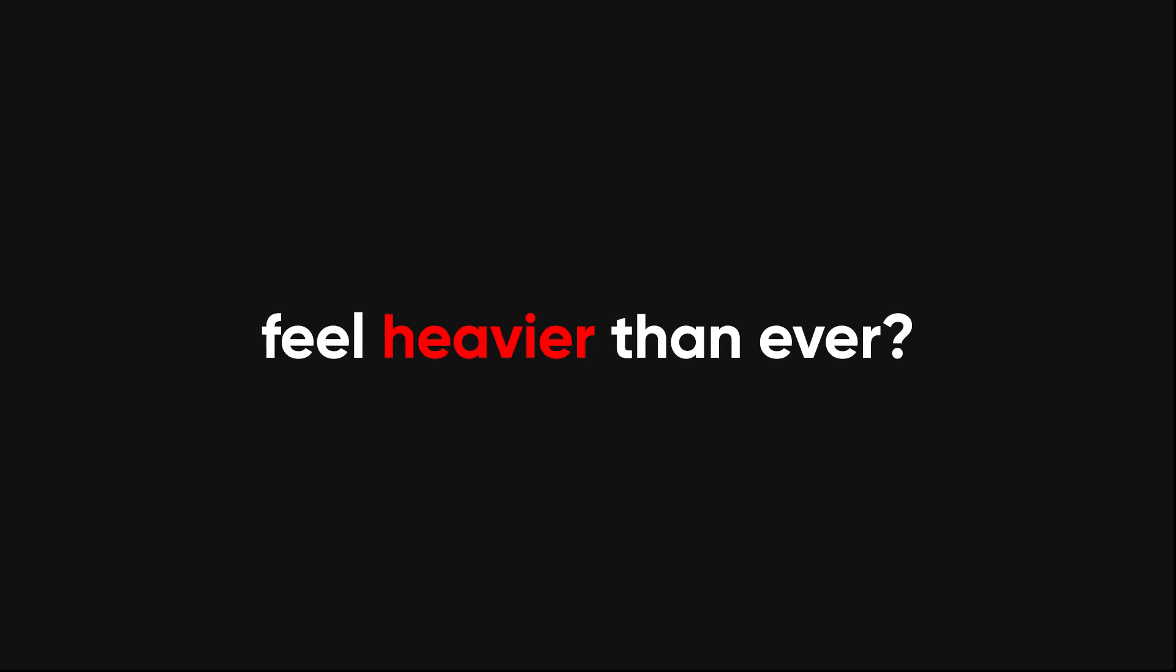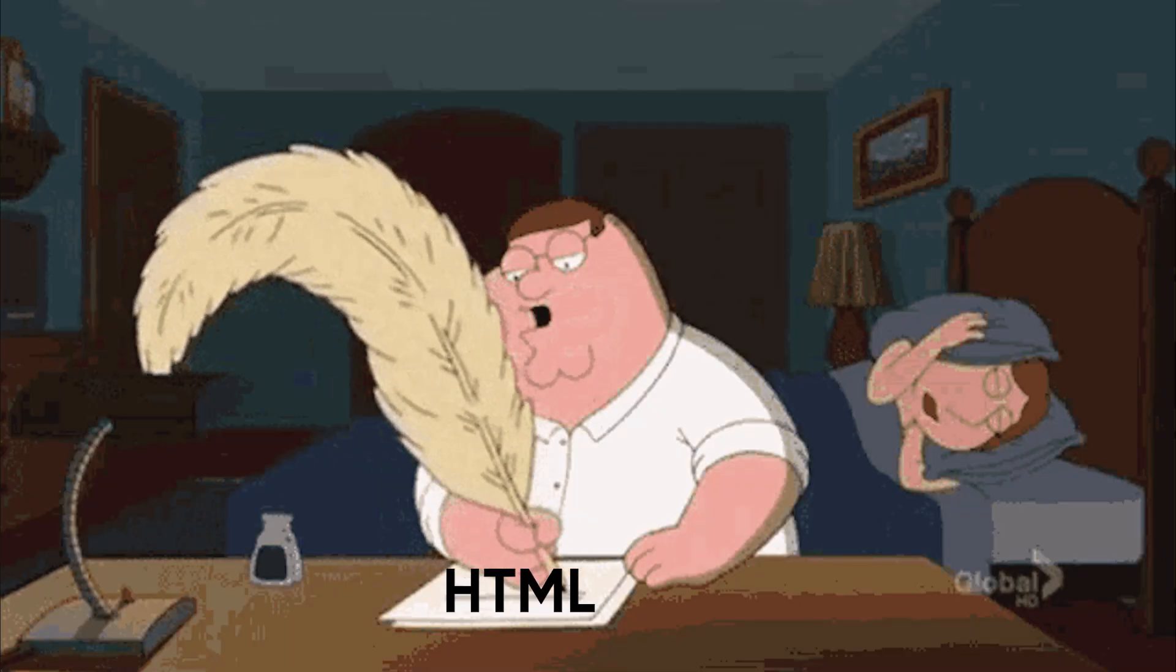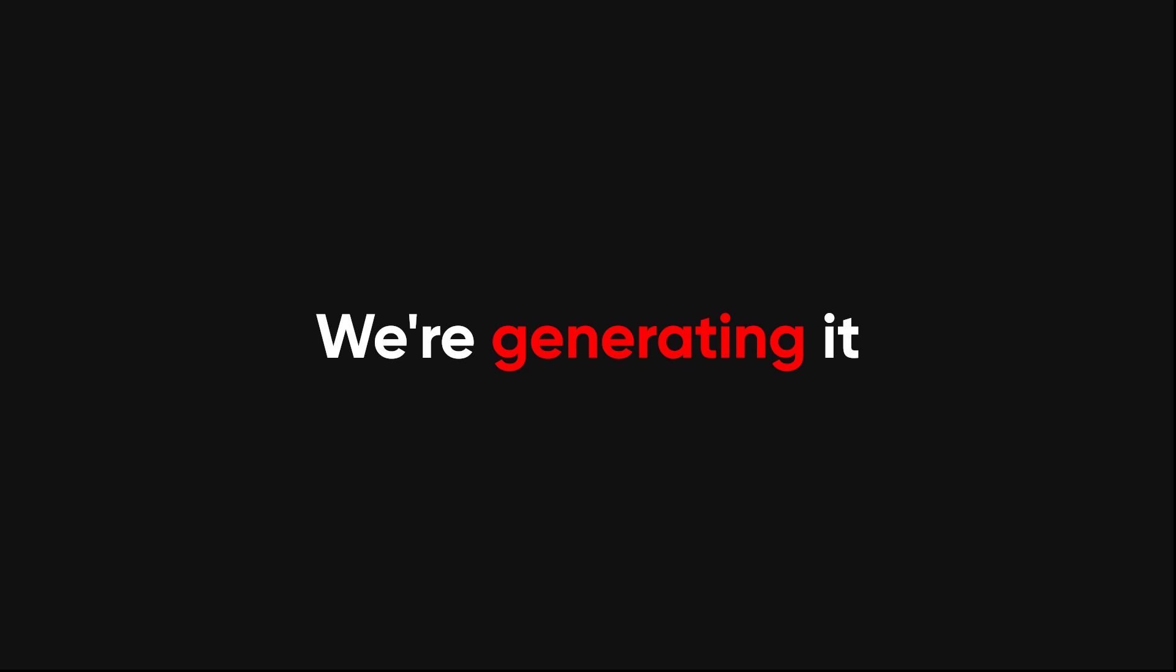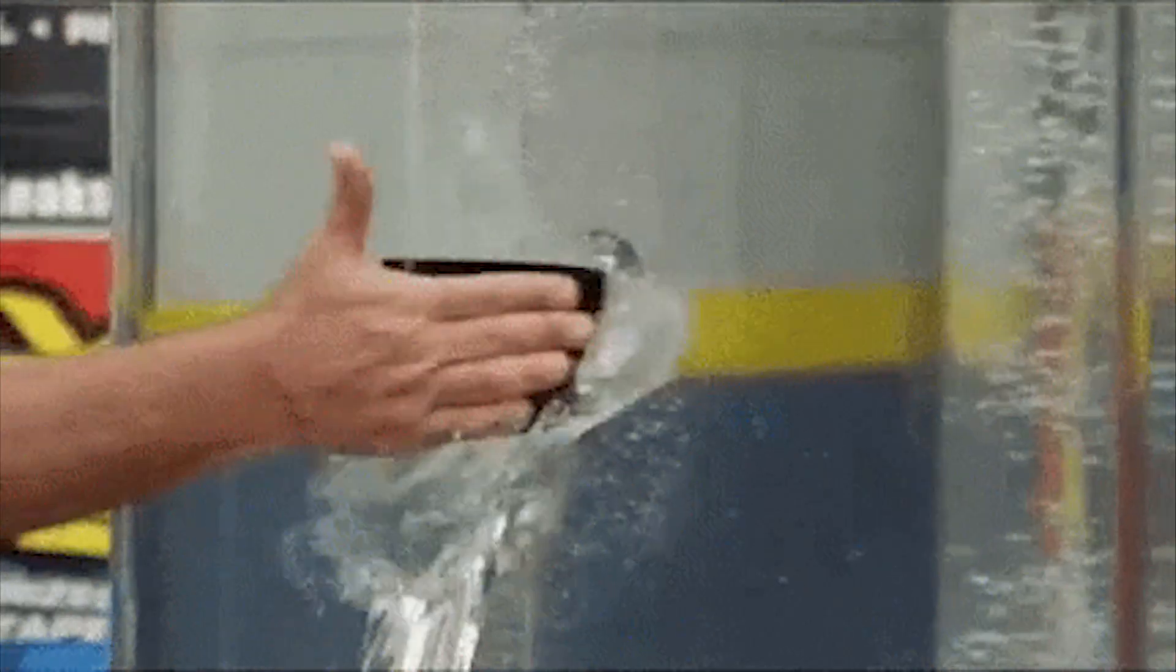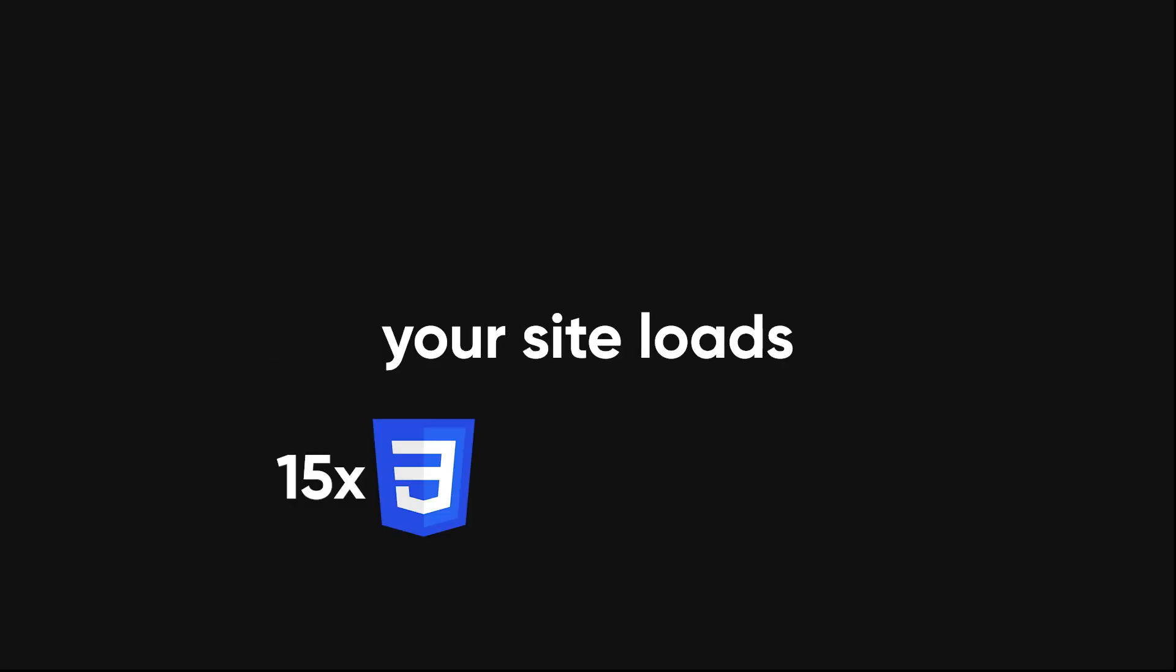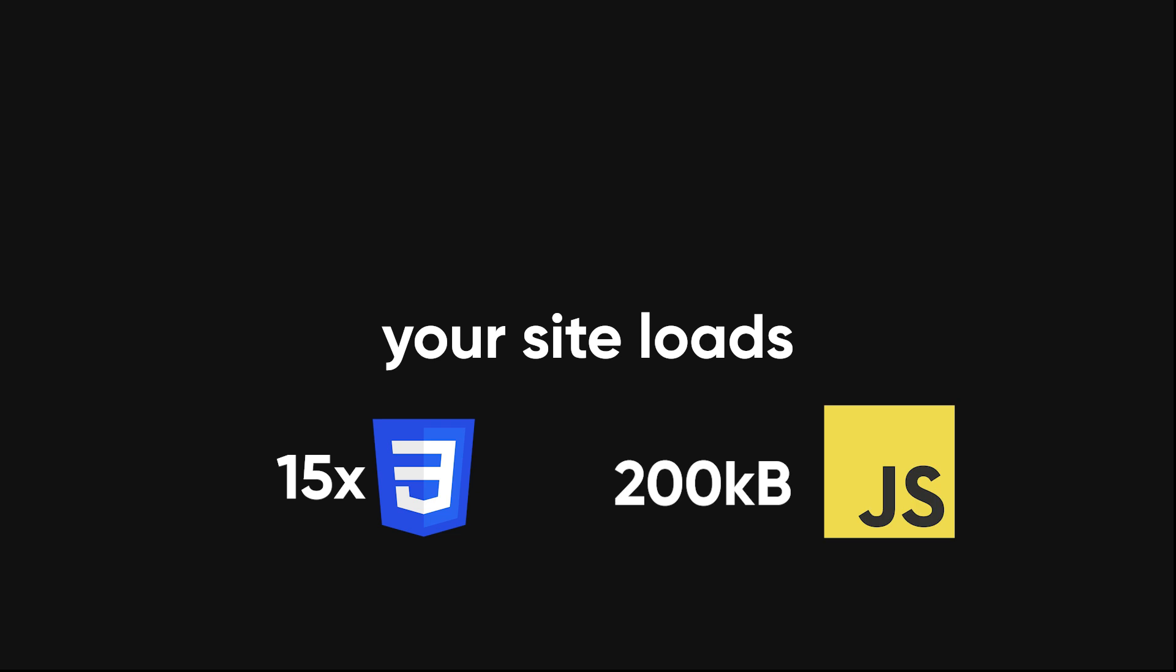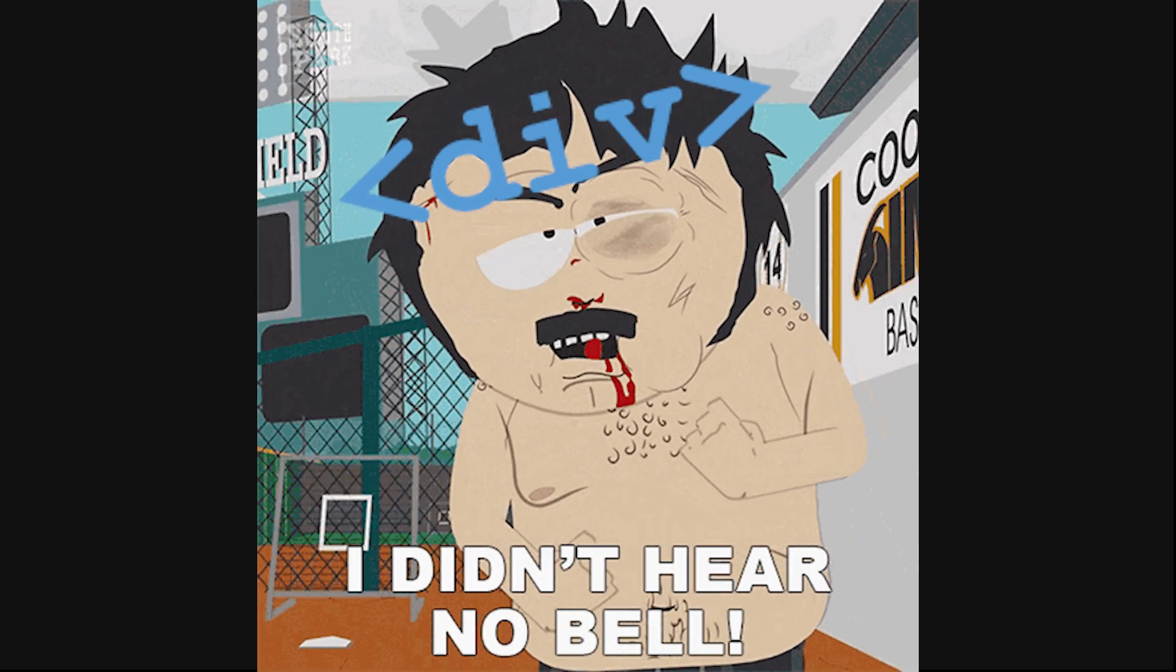And why do websites feel heavier than ever? Oh, right. Because we aren't just writing HTML anymore. We're generating copy-pasting from Stack Overflow, blindly trusting AI code suggestions, and slapping in unnecessary divs like they grow on trees. And before you know it, your site loads 15 different CSS files, 200 kilobytes of JavaScript, and has a render-blocking div that refuses to die.